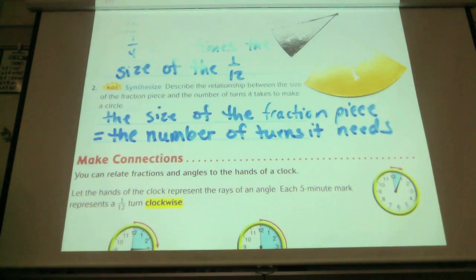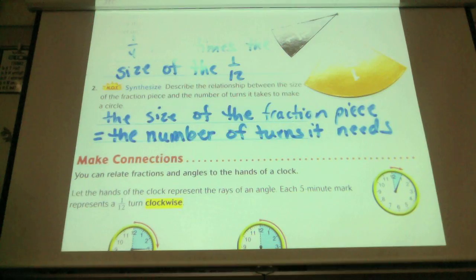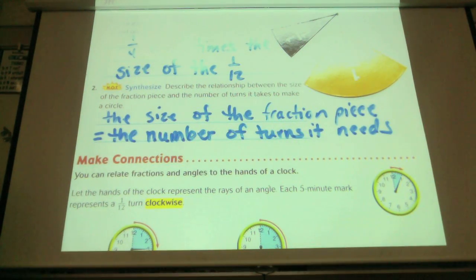If I had thirds, how many times will it go around the circle? Three. If I had fifths, how many times would it go around the circle? Five.